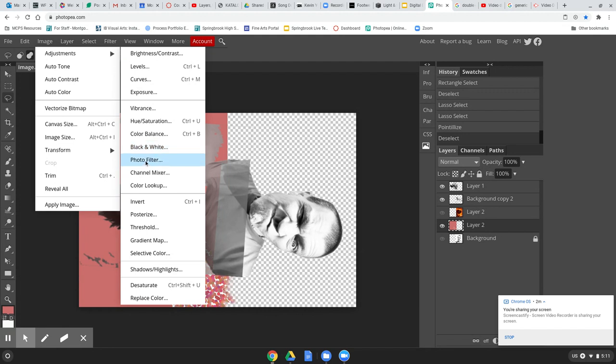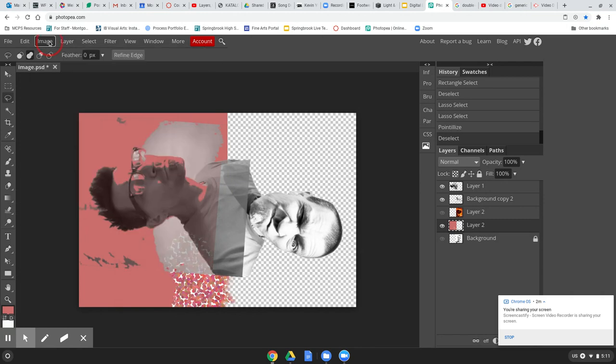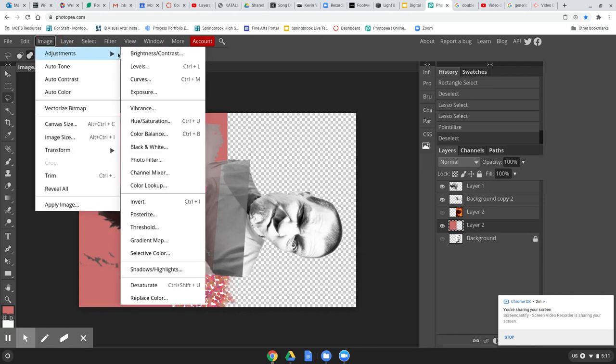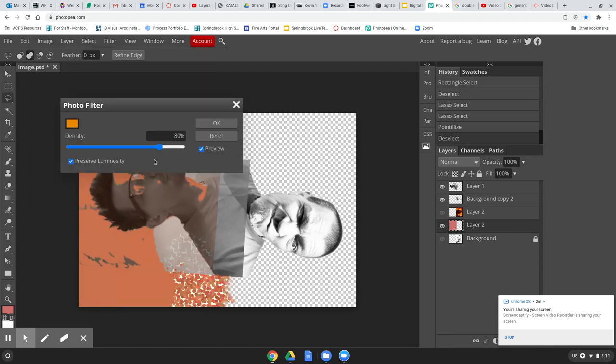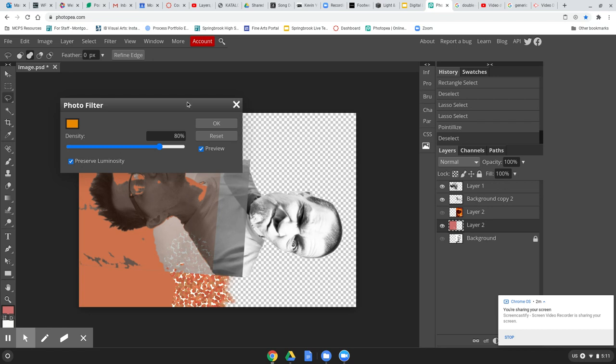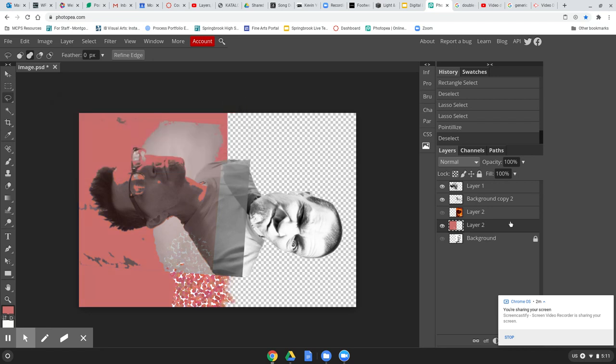But the other thing I showed you was a photo filter. I'll show you that again. Come over here to image adjustments, photo filter. All right, and remember, it depends on what layer you're on. I didn't want to be on that layer, I want to be on this guy. It's not going to let me change it while that's open, so undo that.